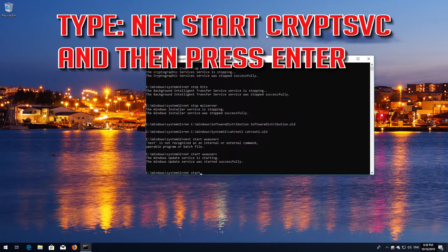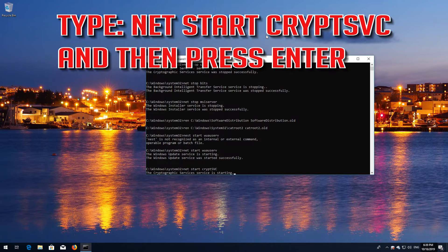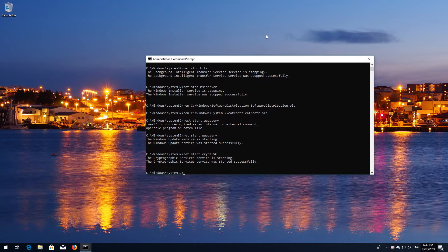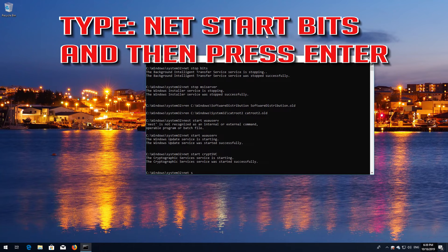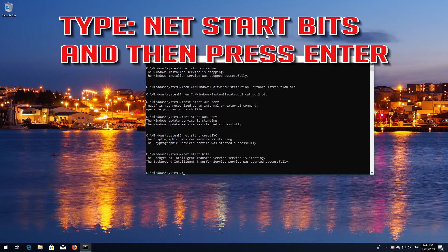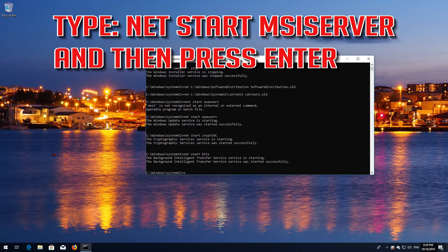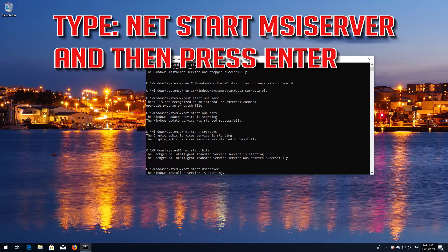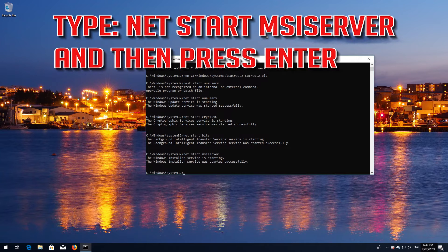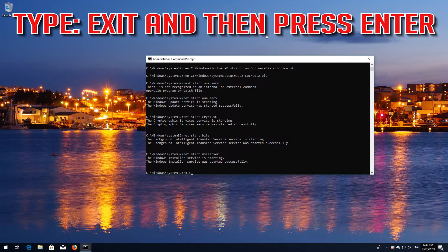Type NetStart CryptSvc and press Enter. Type NetStart Bits and press Enter. Type NetStart MSIServer and press Enter. Type Exit and then press Enter.